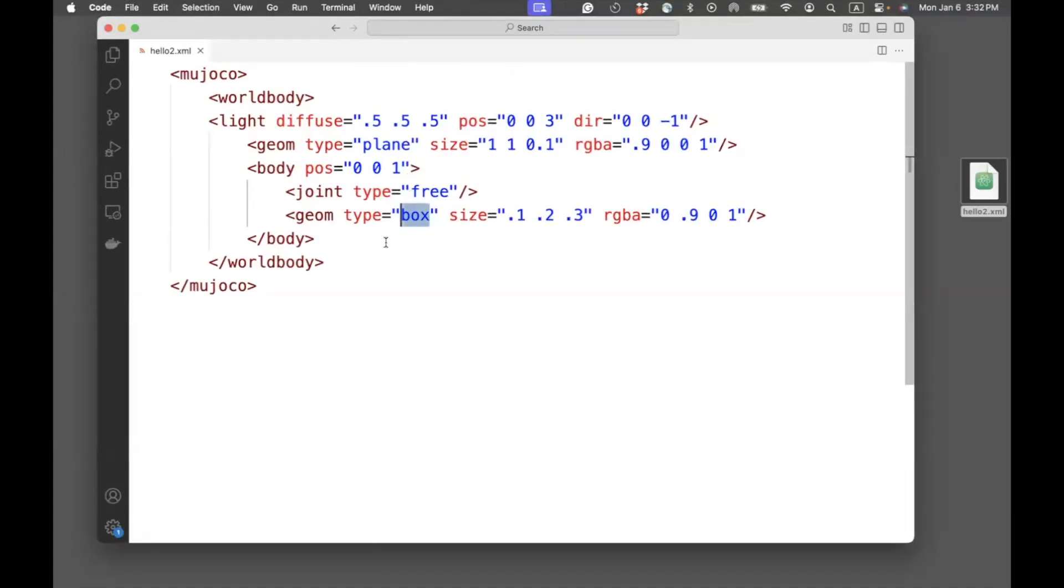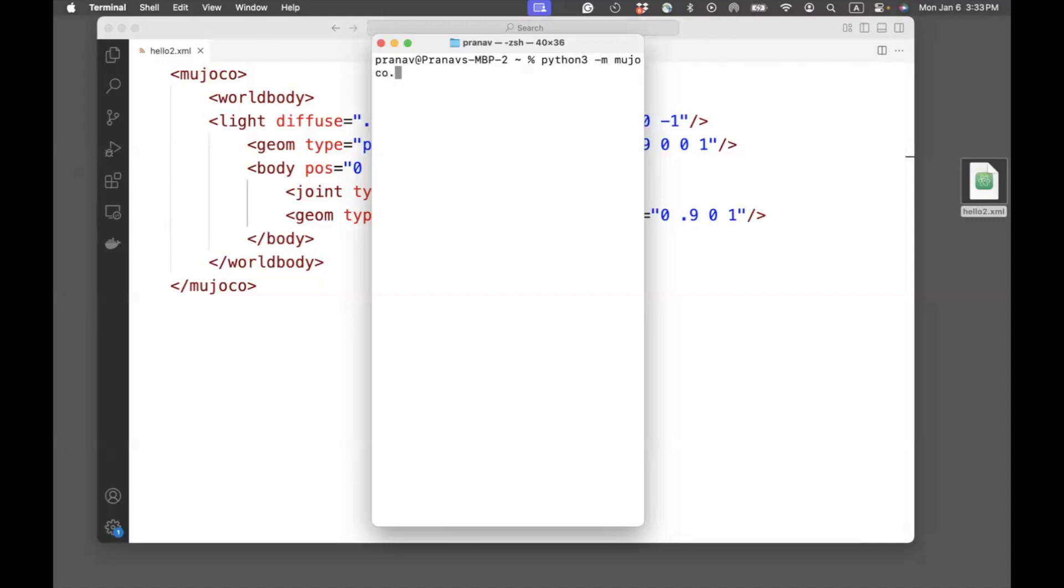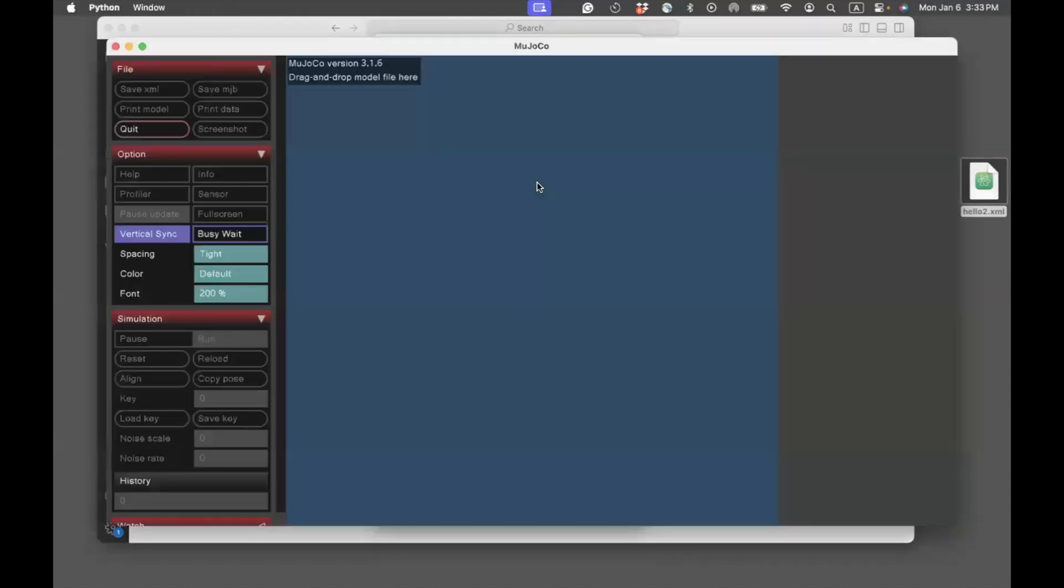The best way to illustrate this is to look at what it produces. So let's go to Terminal and type python3 -m mujoco.viewer. Now, depending on your computer, you might have to type python instead of python3. When you run this code, you'll get a graphical user interface like this.